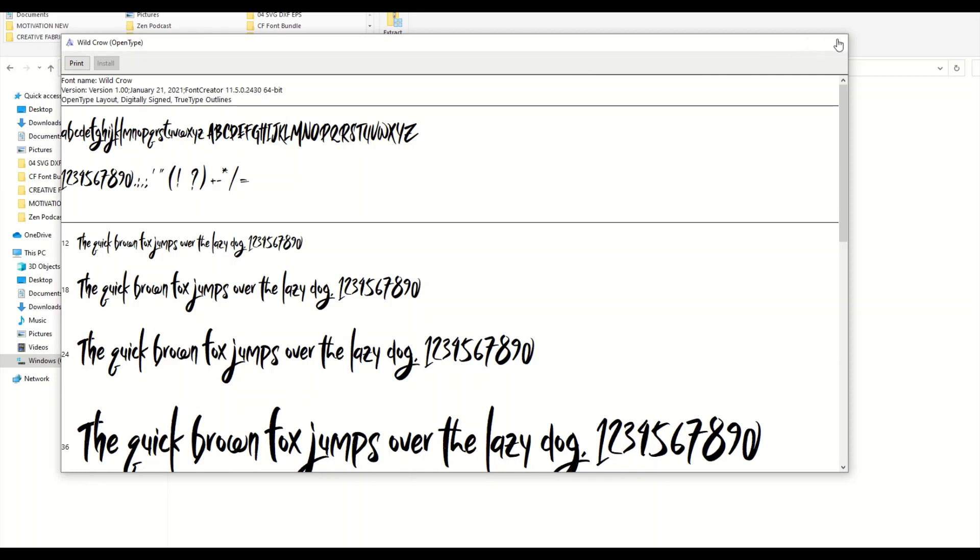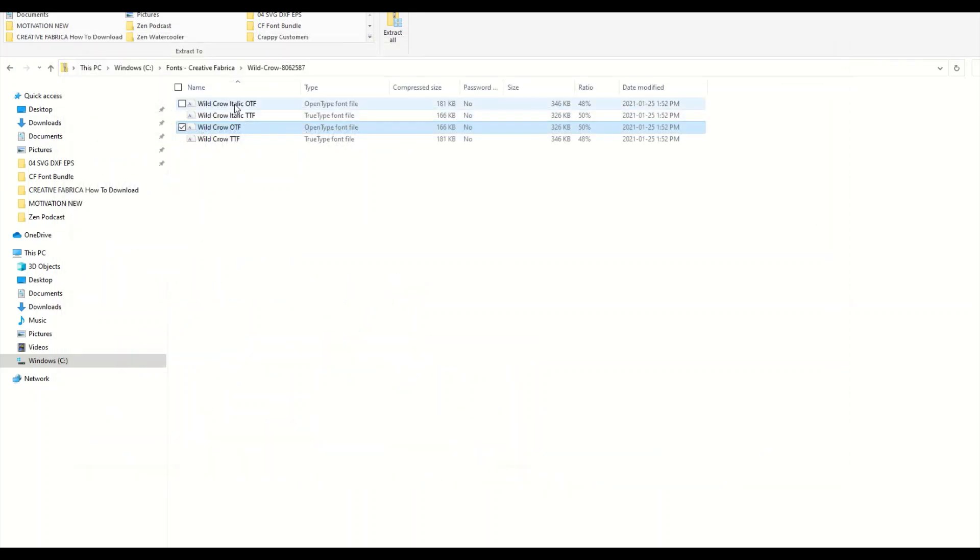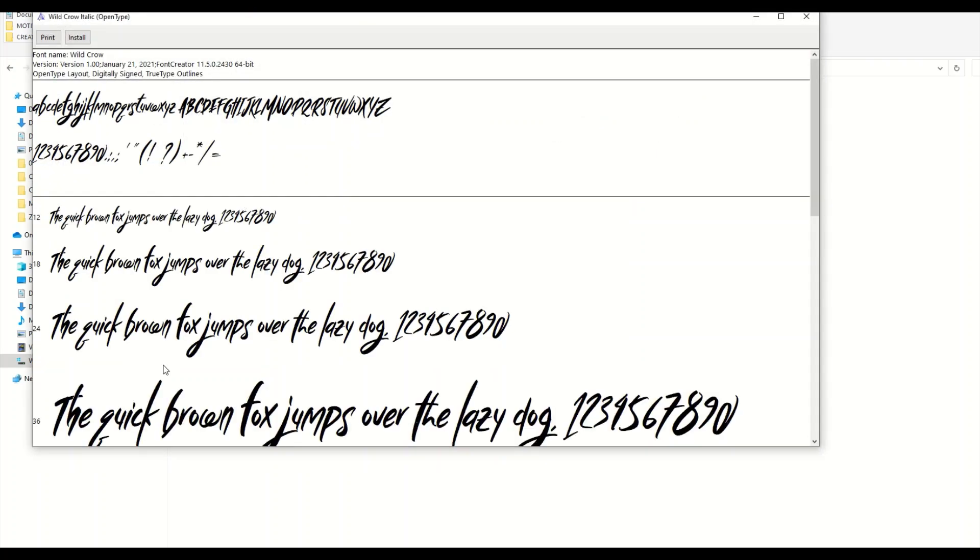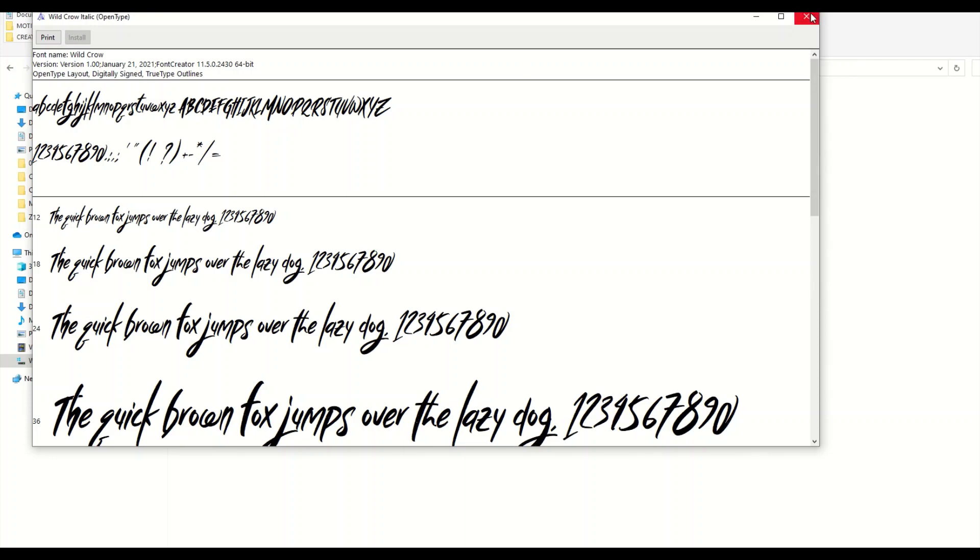Now I'm going to install this OpenType font but it's the italic one, so you have to install each individual font. This is the same font but it's italicized. I'll just click the Install button here at the top as well, click Install and we're good. So now both fonts are installed. The name of this font is called Wild Crow. Now I can just open up any Windows application - PowerPoint, Excel, Word, Photoshop, whatever I'm using - and I can now use this font.